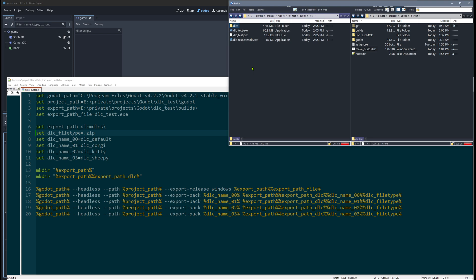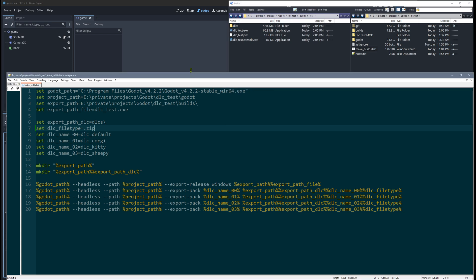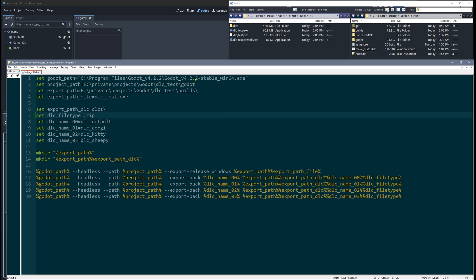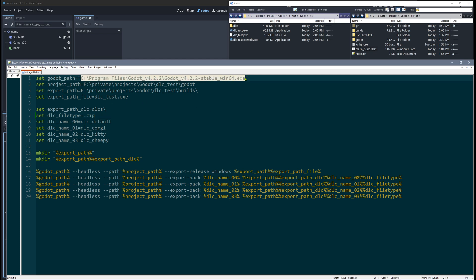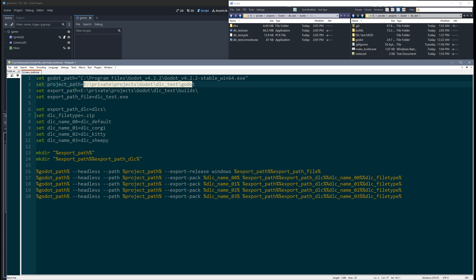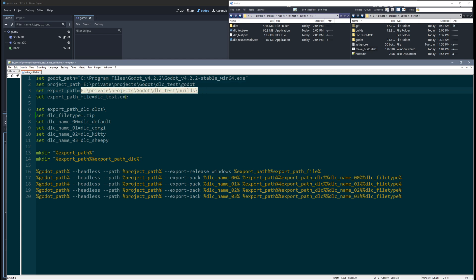Super useful and not time-consuming at all. The batch file is actually quite easy. Here you just have the Godot installation directory. Then you define some paths where your project is and where you want to export it, and then the name of your .exe file.